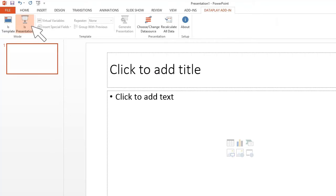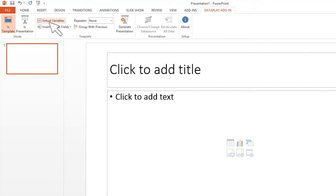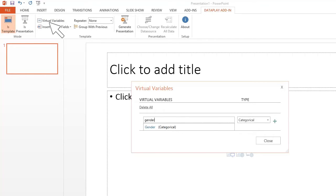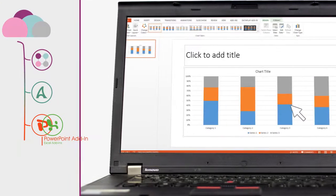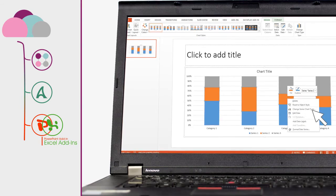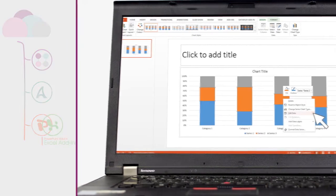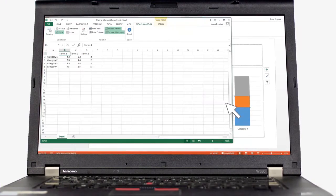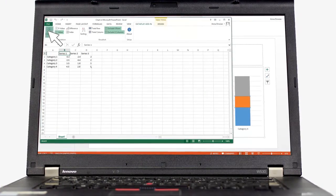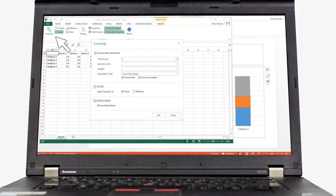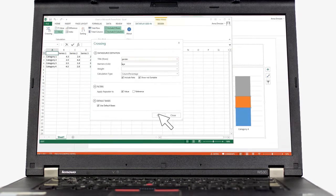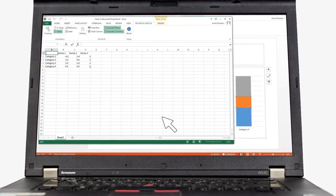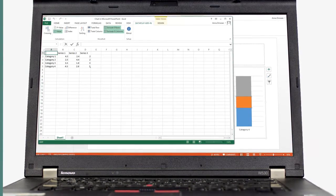To create a template, you should switch to template mode. For templates, you will be using so-called virtual variables. In PowerPoint, you will work the same way as you used to, but when assigning virtual variables to charts in Excel, you can also specify various calculation, filtering and sorting rules to be applied to that data.